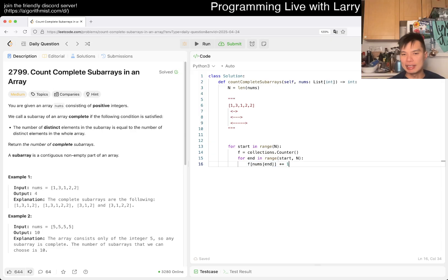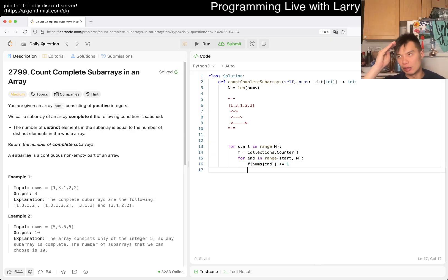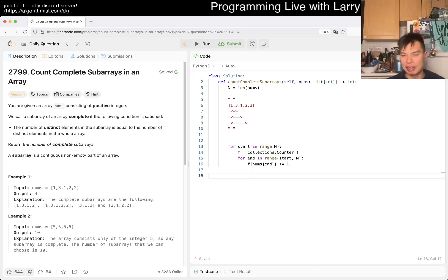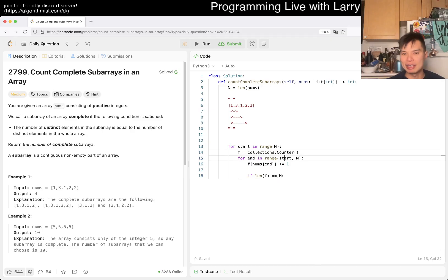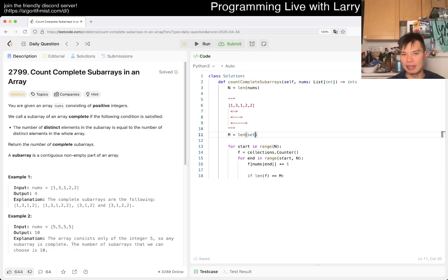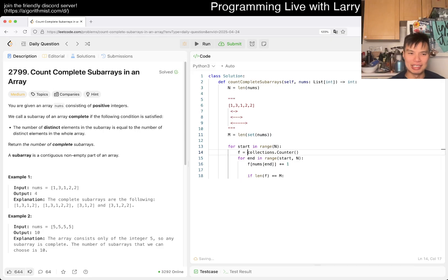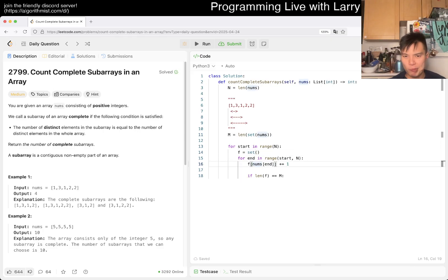Instead of this, we can just actually write something like f of nums[start], and then increment by one. Then we keep on going. Now at the end we know that we can check to see this thing. If length of f equals some m, where m is equal to length of the set of nums.